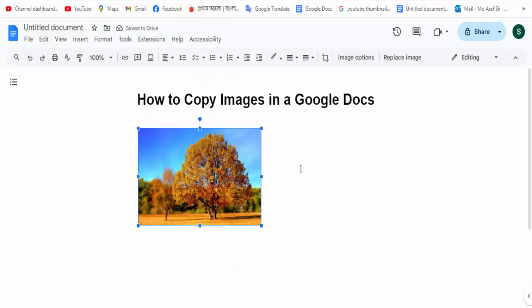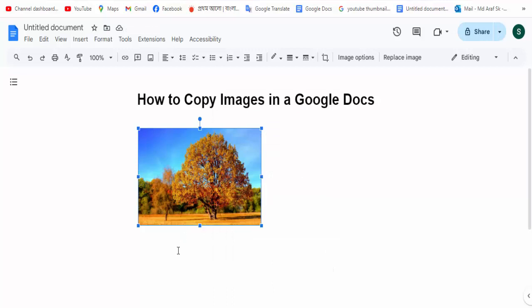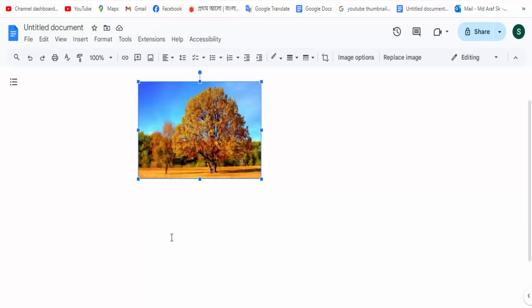Now this image is inserted. Click the mouse right button option and click on the copy option.